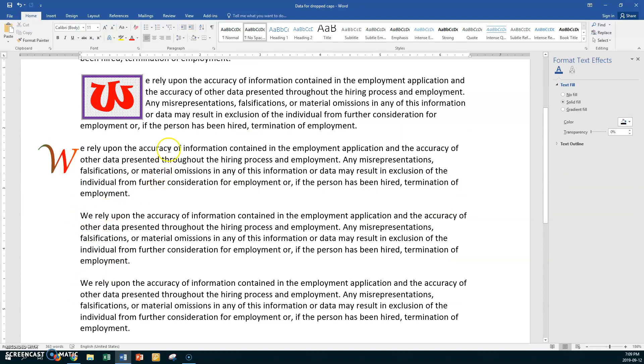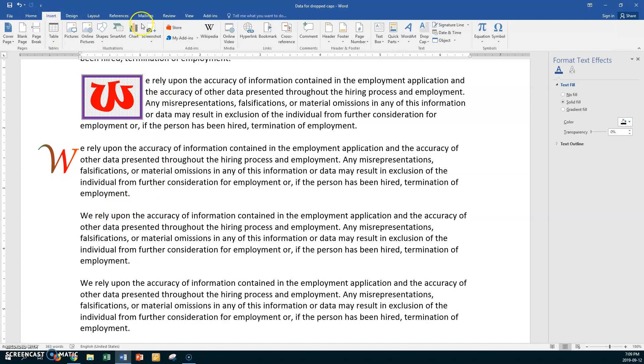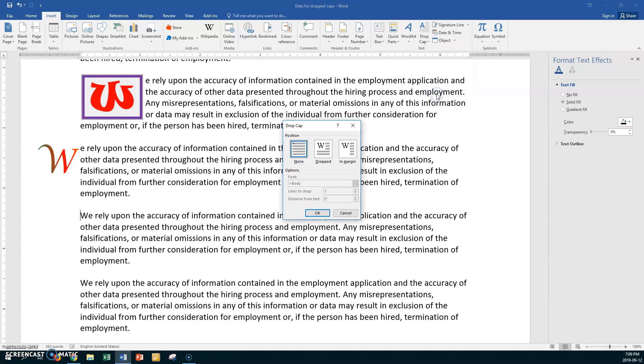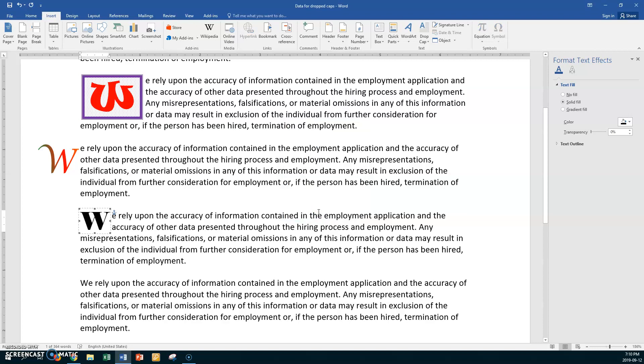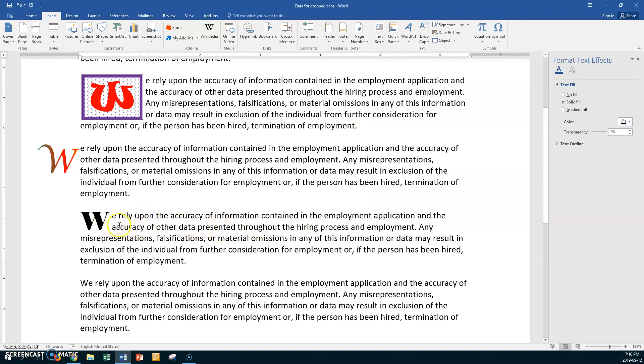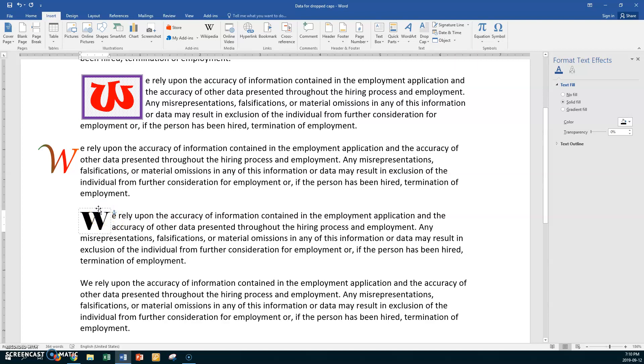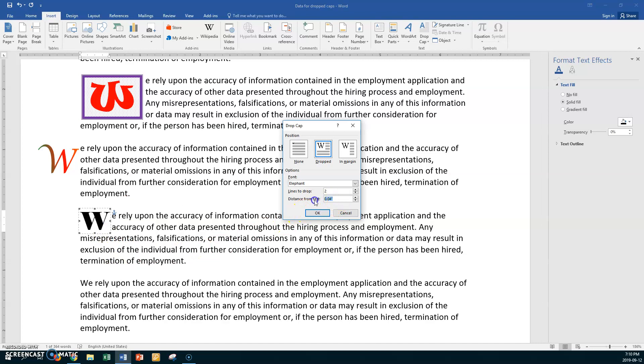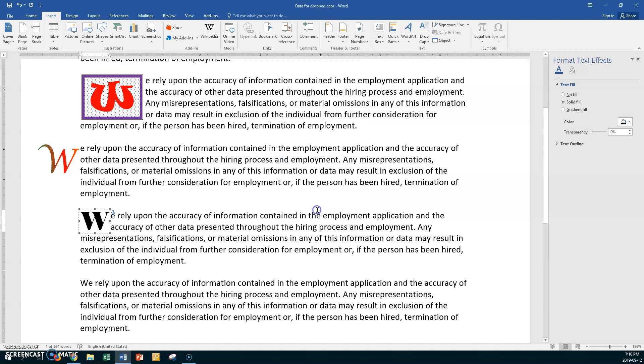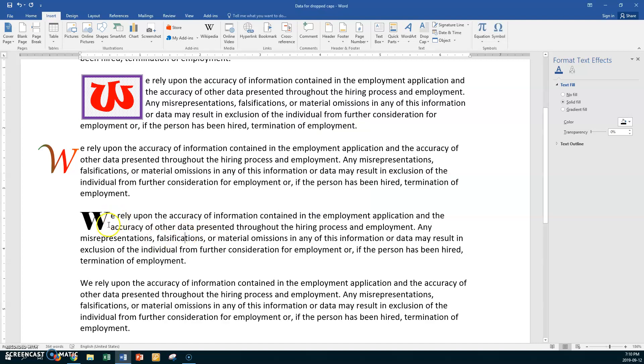So we'll go here. And remember it is insert. Drop cap. Drop cap options. Now I want you to always use a different font. Lines to drop. Change it. So you experience that. So let's choose a different font again. And it doesn't matter to me what you choose. I'm going to go with elephant this time. And we'll drop it two lines. Just so you've seen two, three, four. And the distance I'll put in zero decimal zero four. We'll see where that takes us to. And say OK. If I click off. My distance is pretty good. It's not too bad. It could be a little bit closer. So maybe I'll try right click drop caps and I'll go with zero decimal zero two. Let's try that. That's better. That's a nice distance.